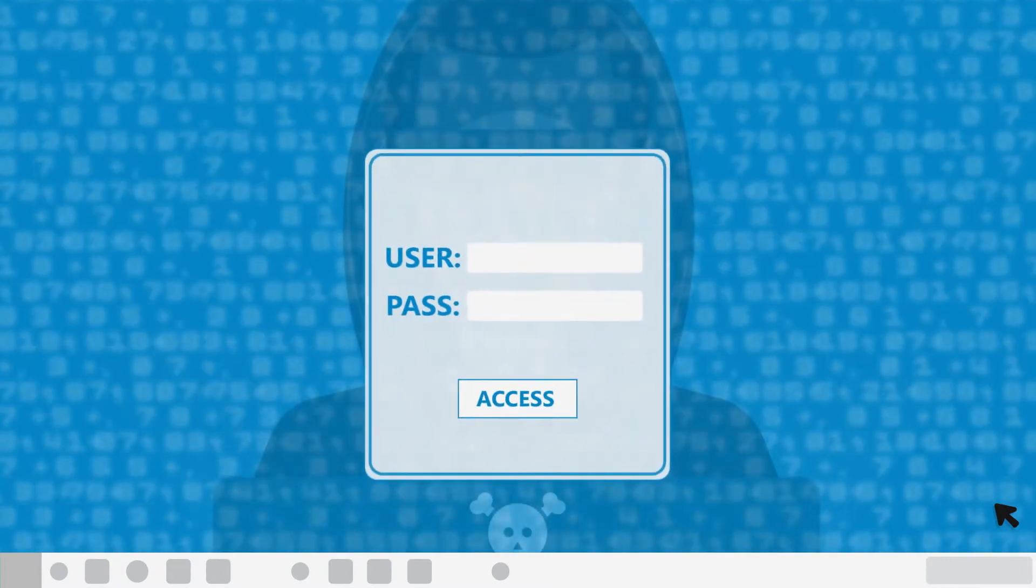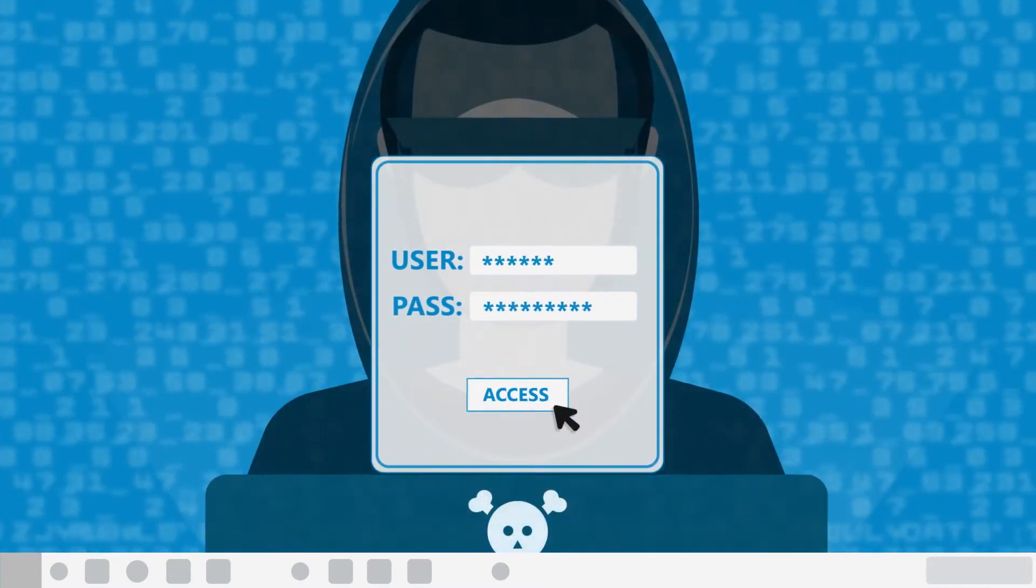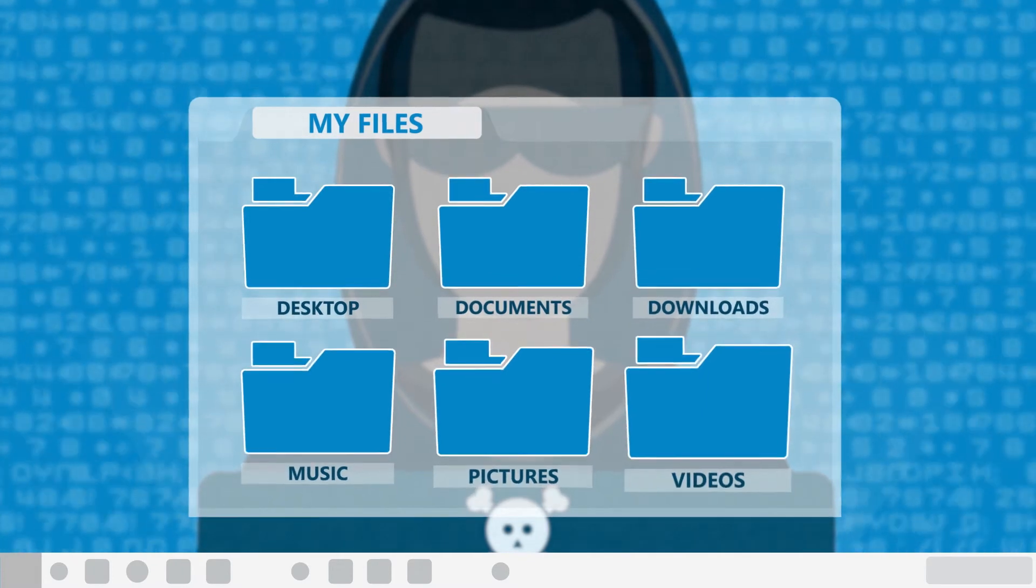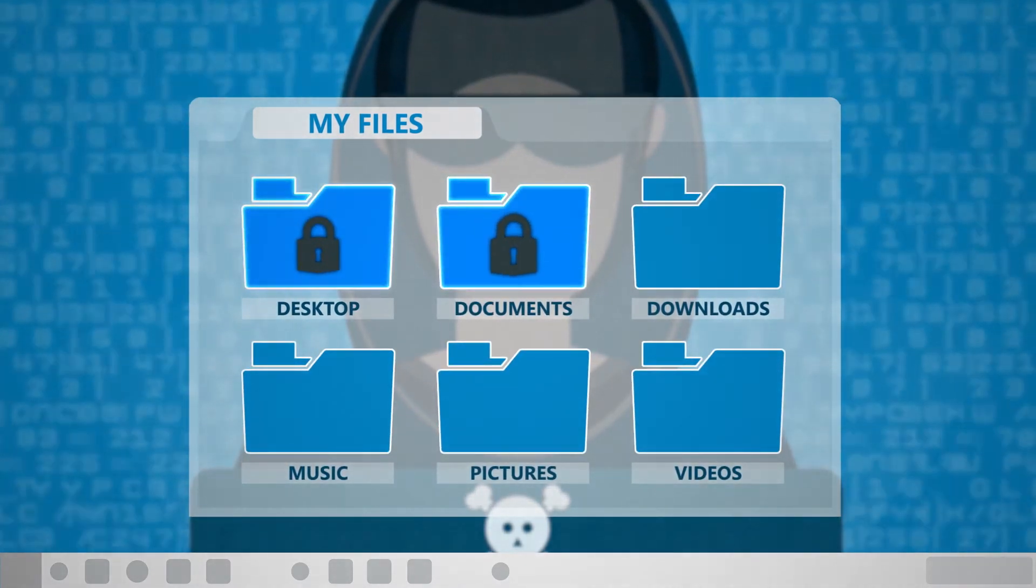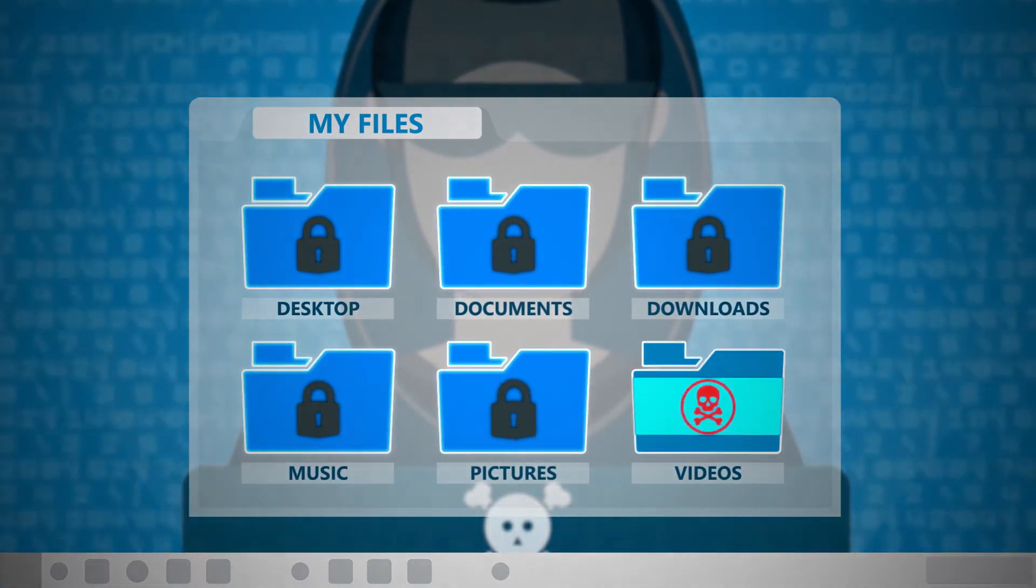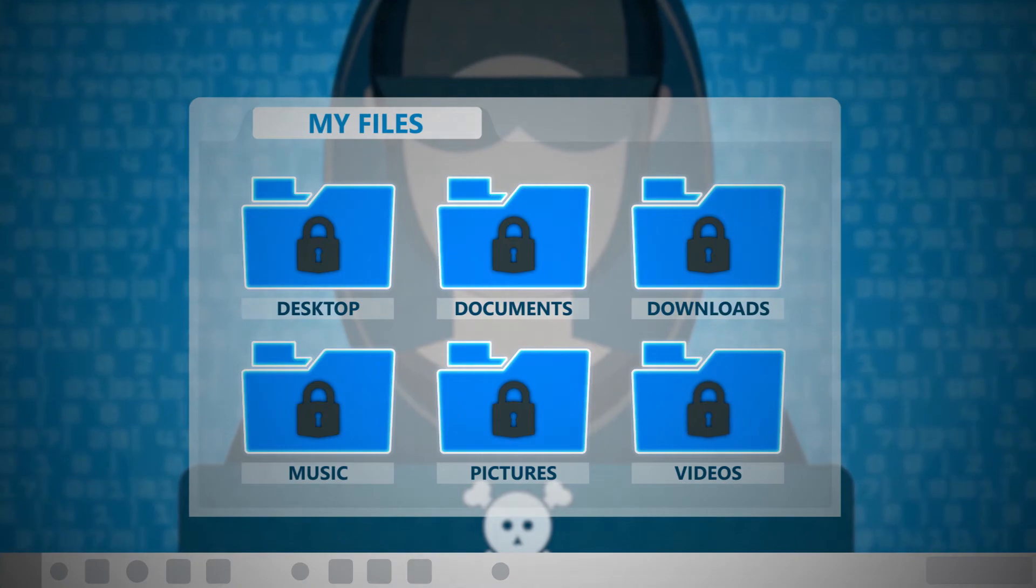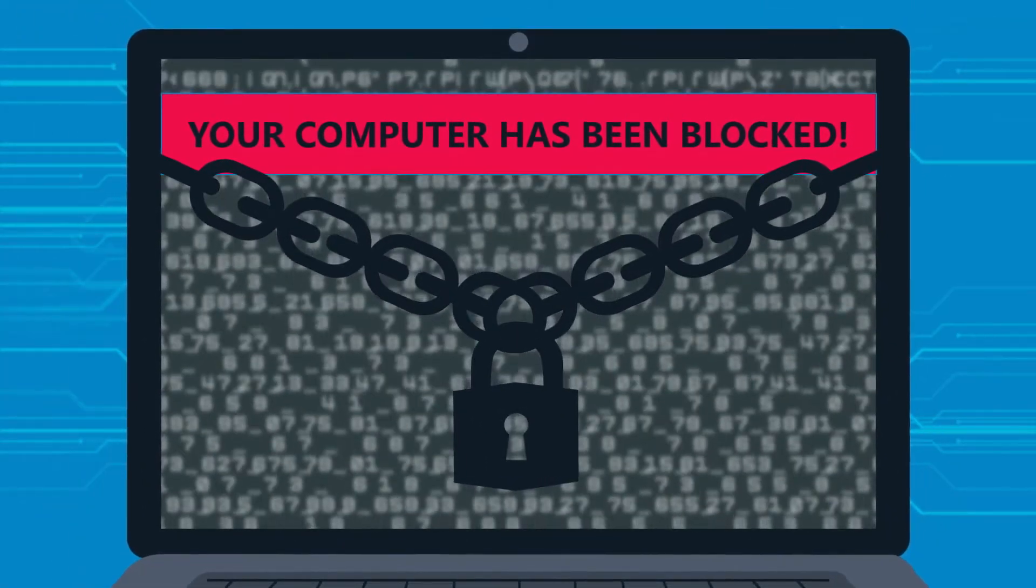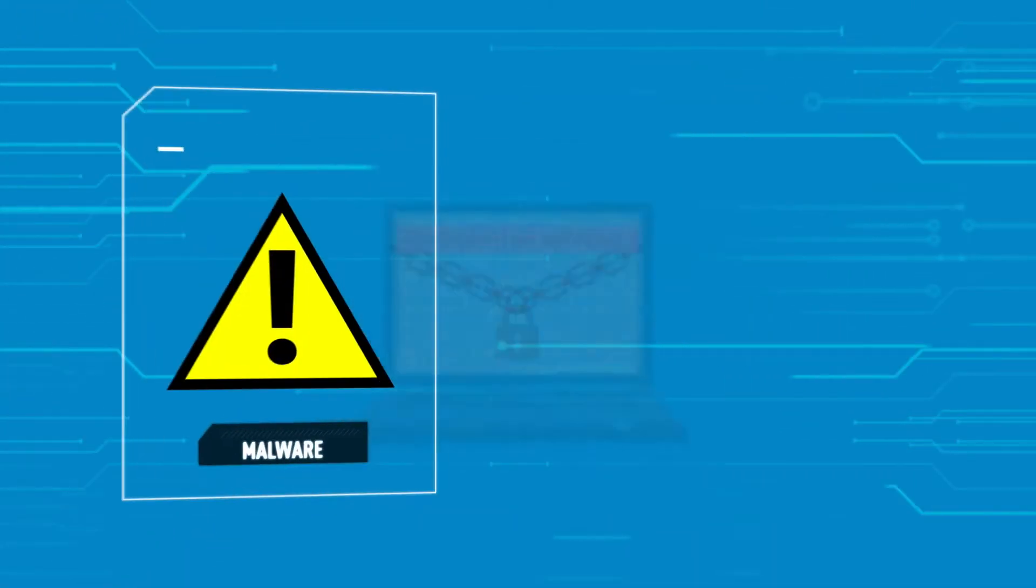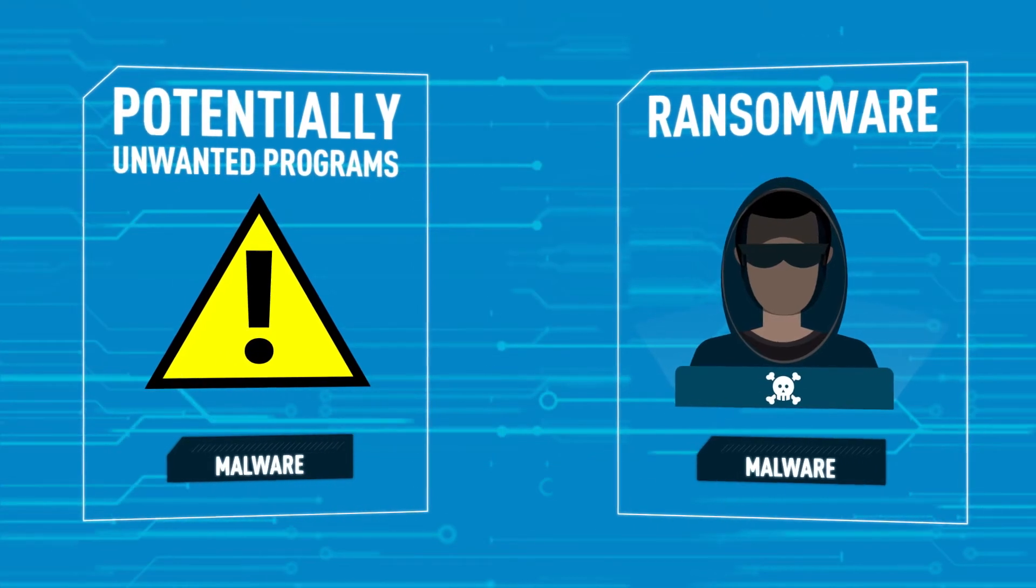With ransomware, your attacker finds easy access to your system and drops a tiny program onto your computer. The program applies a strong encryption method to all of your data files and asks you to pay a ransom to have them restored. But those are just the two most common examples of different types of malware.